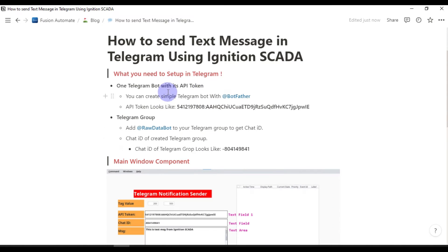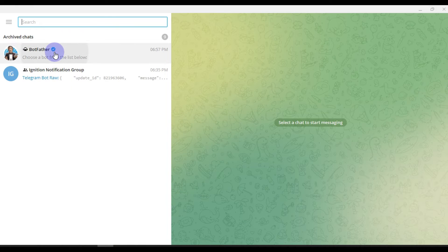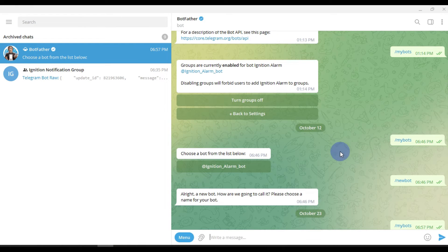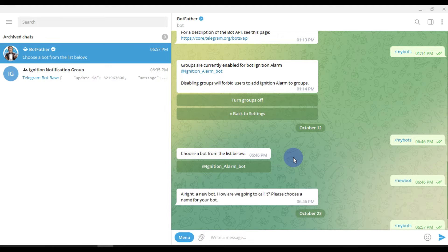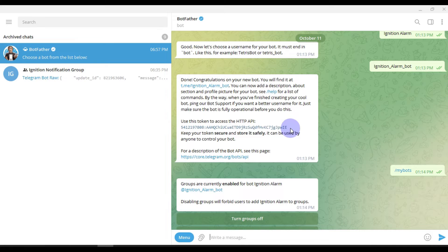First we will go over the timeline of what you need to set up in Telegram. First, you need to set up a Telegram bot with its API token. When you open Telegram you can search for BotFather. Using BotFather you can create your own bot — just go to the menu and click on New Bot. Once you create a bot, you will get a token like this, which you have to save for later use.